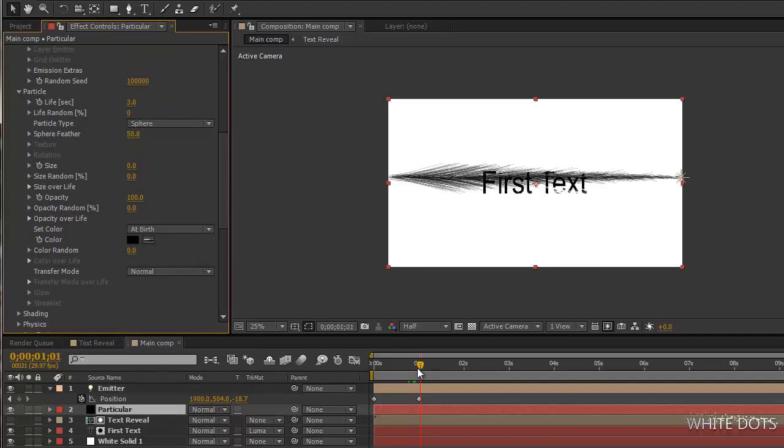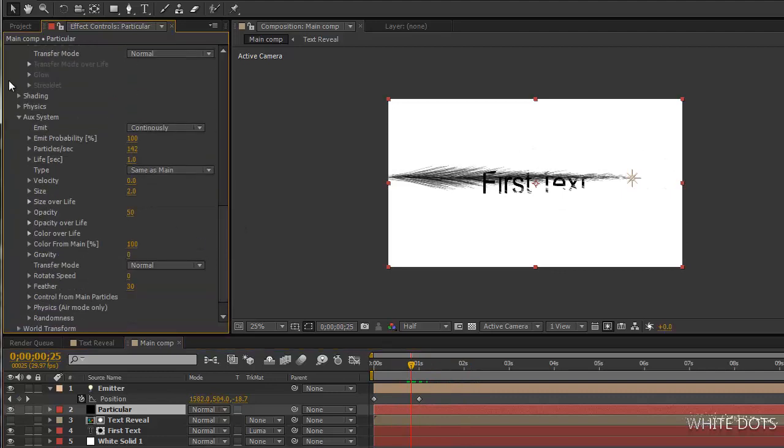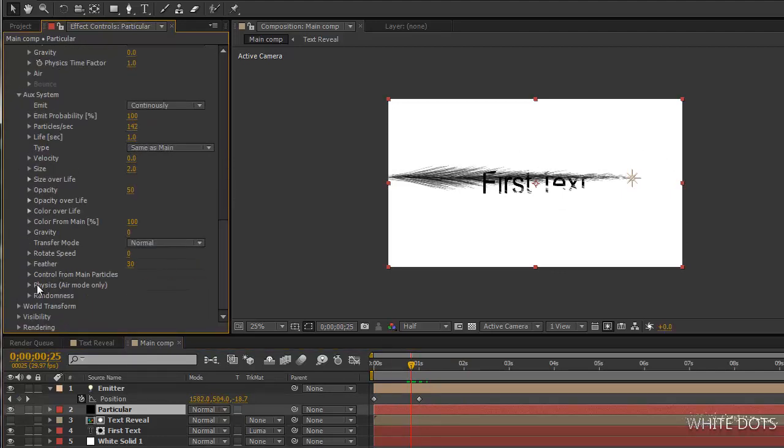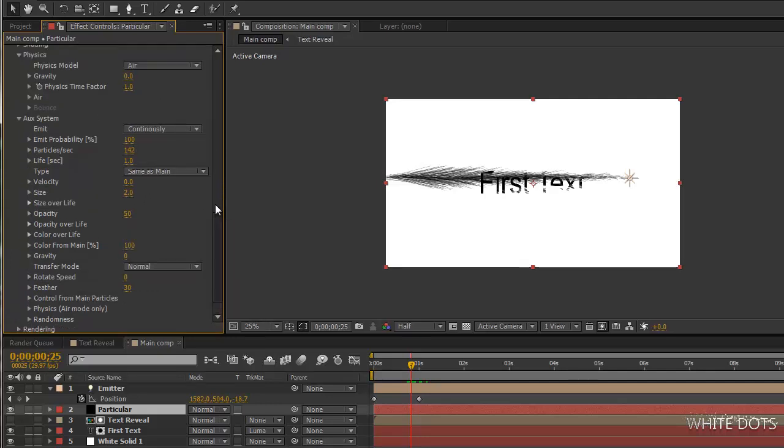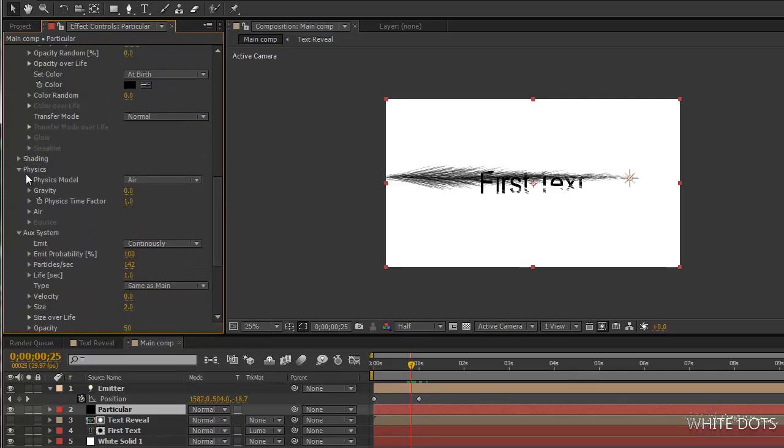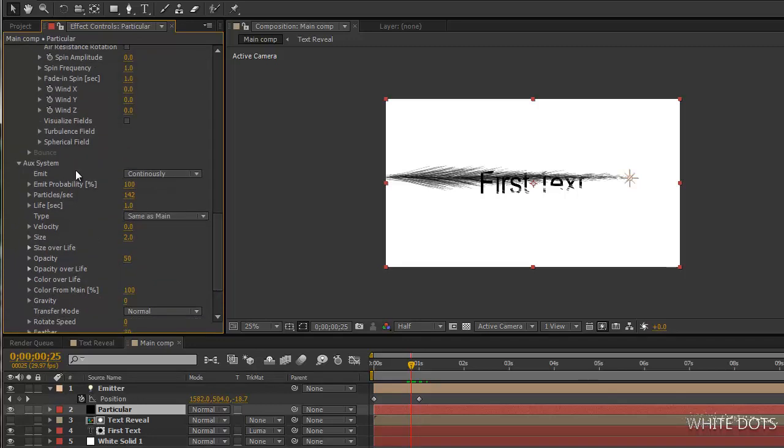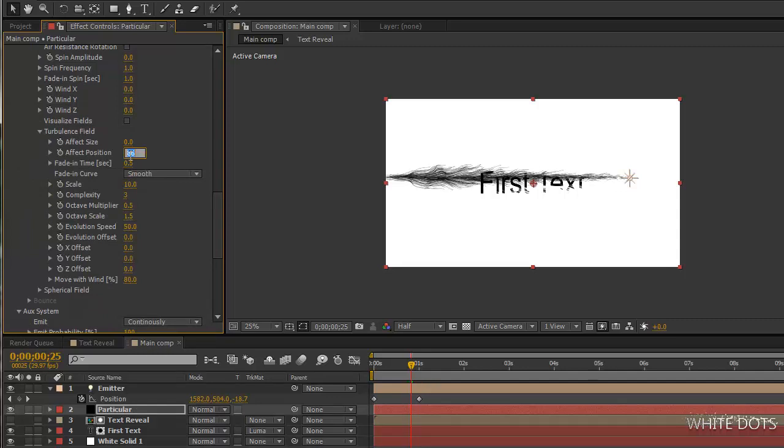Let's take the color from the particles. This is the start. Let's go ahead and play with the physics. Go to physics there, turbulence field. Let's make it 100.